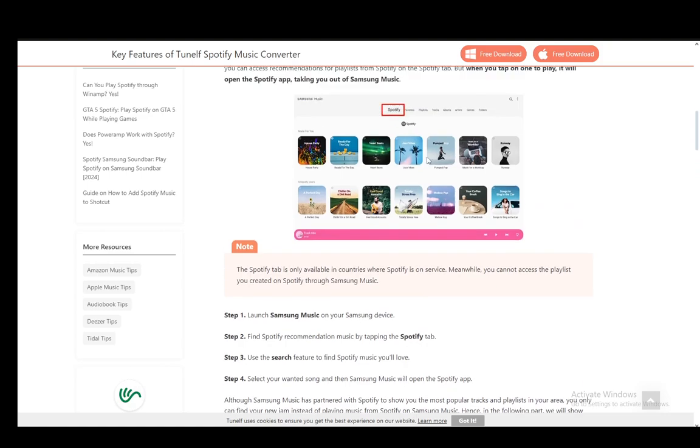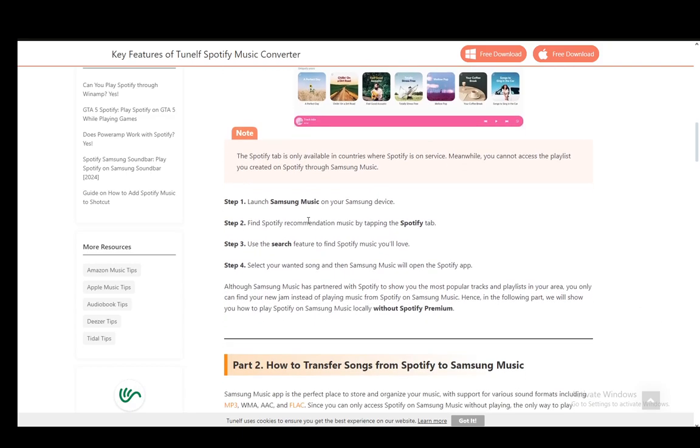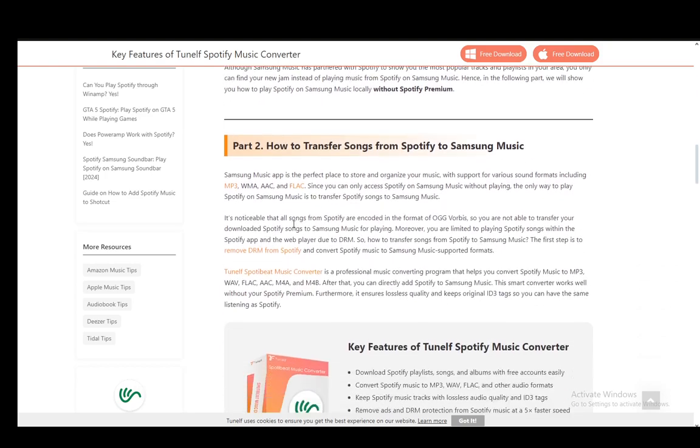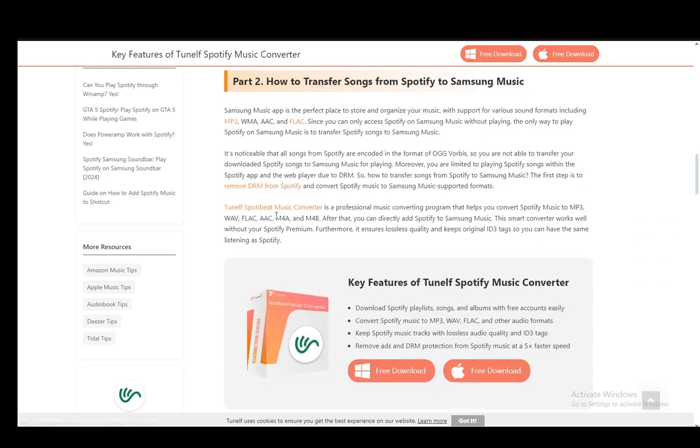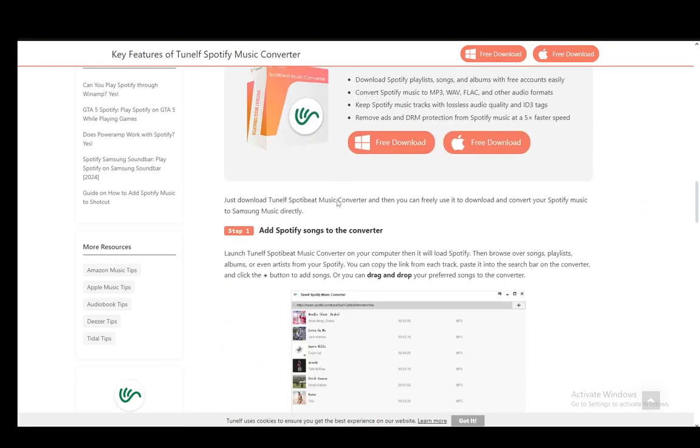But if you don't want to use Spotify through this integration, I'm not sure about the legality, but it might be an option you can consider depending on your local laws and regulations. What you need to do is use a converter which converts Spotify songs and playlists into a format such as MP3, which is the only supported format for Samsung Music.